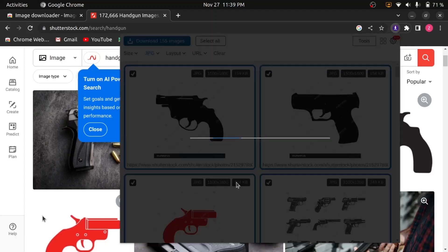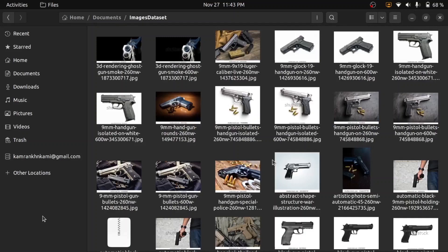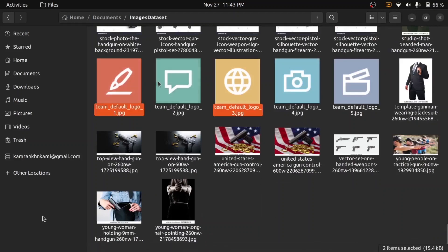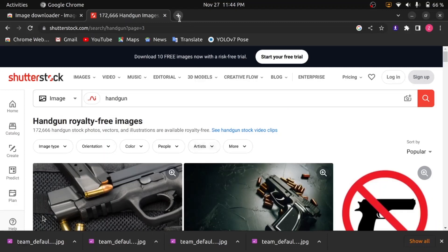When you have downloaded all the images on your current page, move on to the next page and repeat the same process to download more images. This is the folder in which I have just downloaded all my pistol images through the image downloader extension. When all your images are downloaded, delete all the unnecessary and irrelevant images and keep only the relevant ones. Then rename the images for better processing. I'll upload a rename.py file with the help of which you can rename all your image files easily.